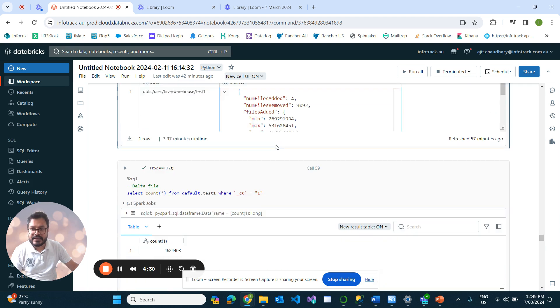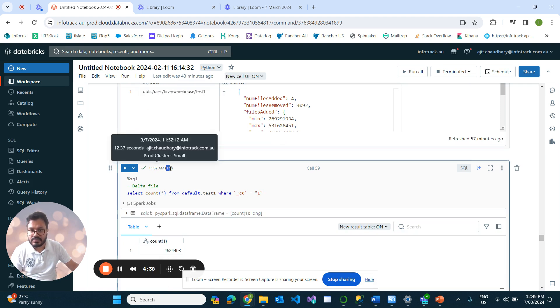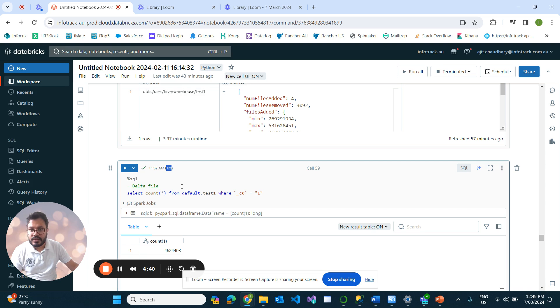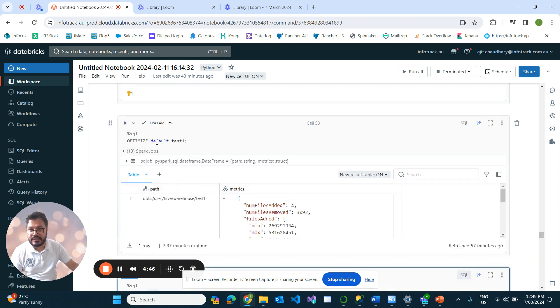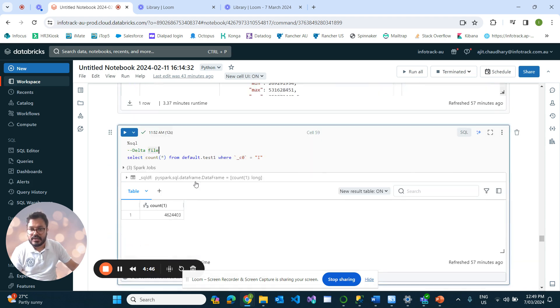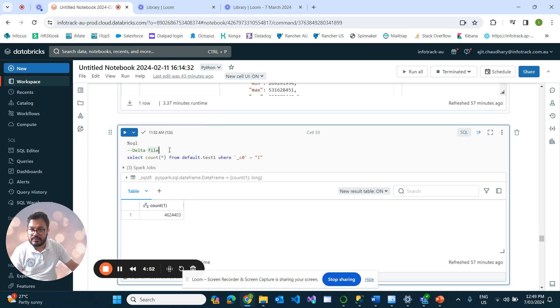If we now run count with a filter condition, it gets resolved in 12 seconds. Before using OPTIMIZE on the tiny file, it took around 50 seconds to run, whereas after running OPTIMIZE it gets executed in just 12 seconds. We can clearly see the effects of the tiny file and how we can resolve that using OPTIMIZE.